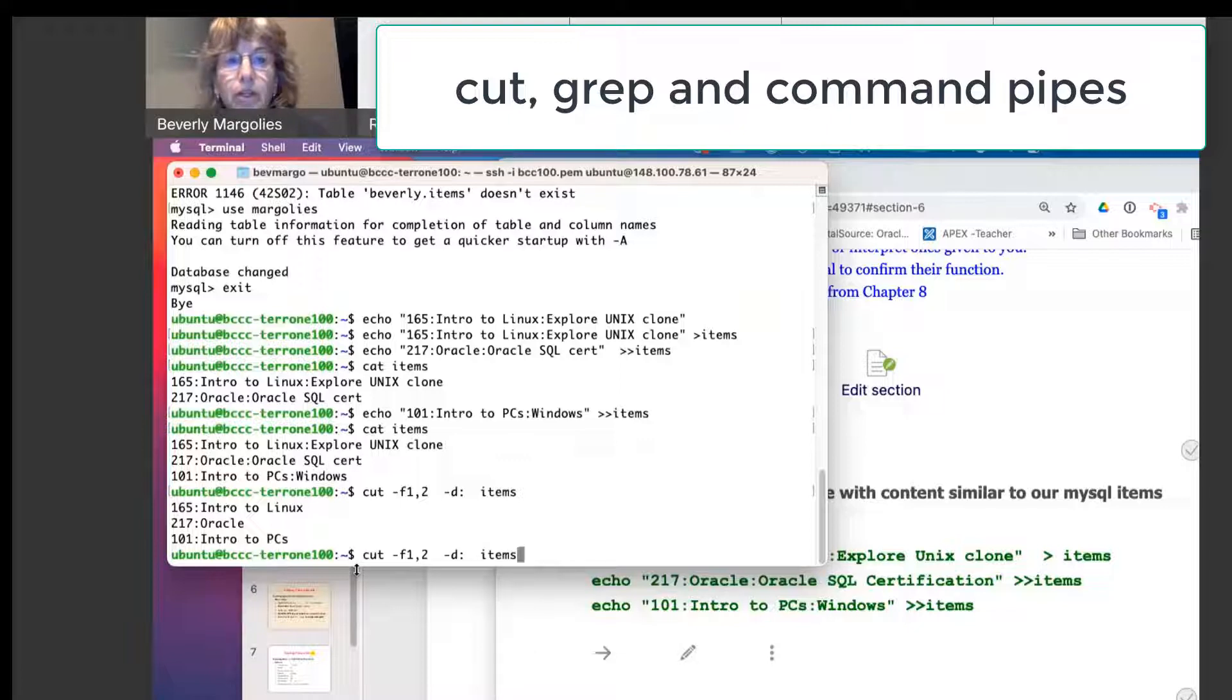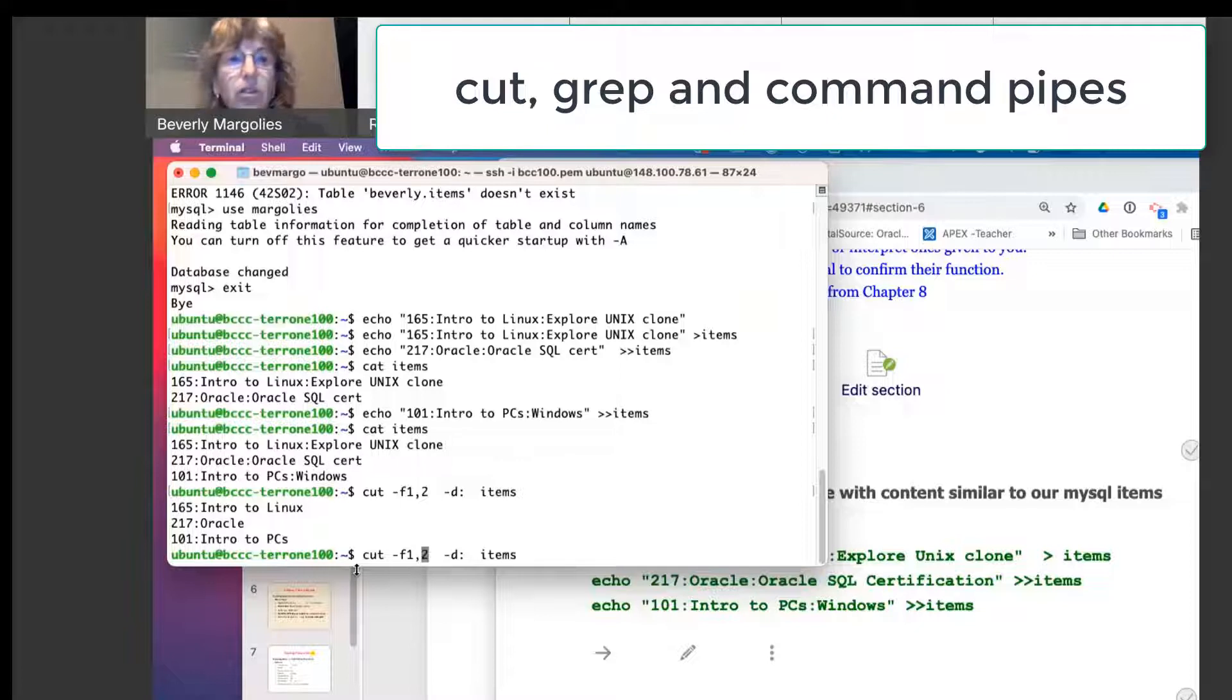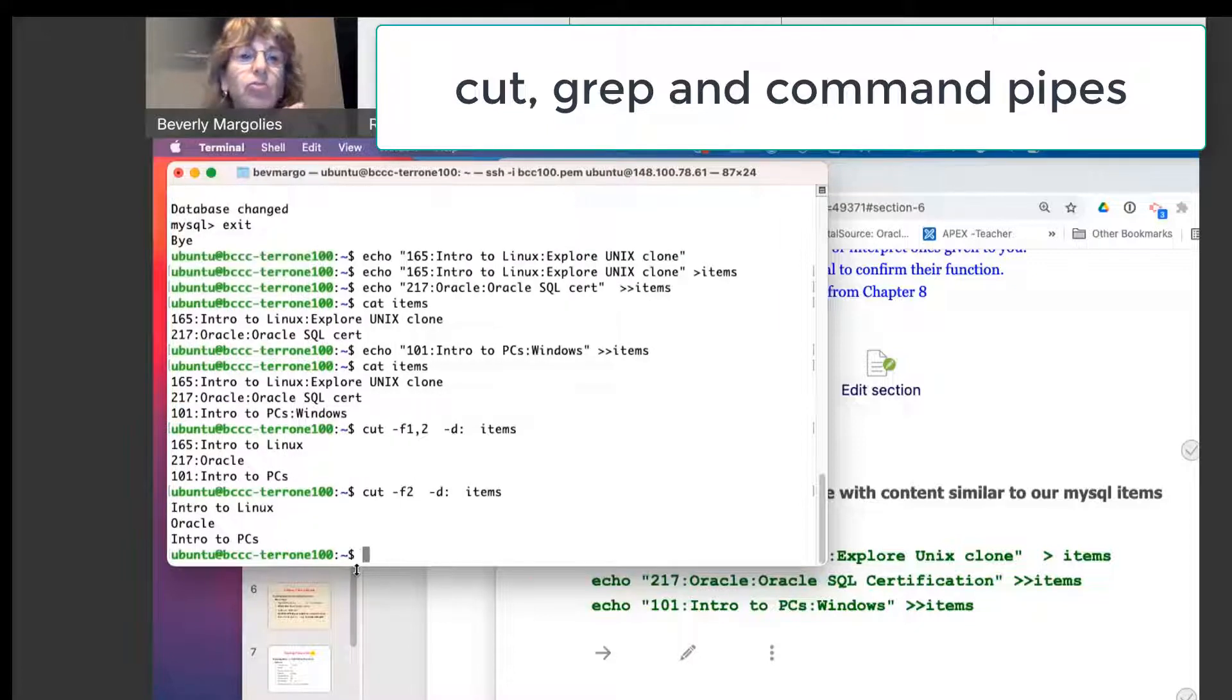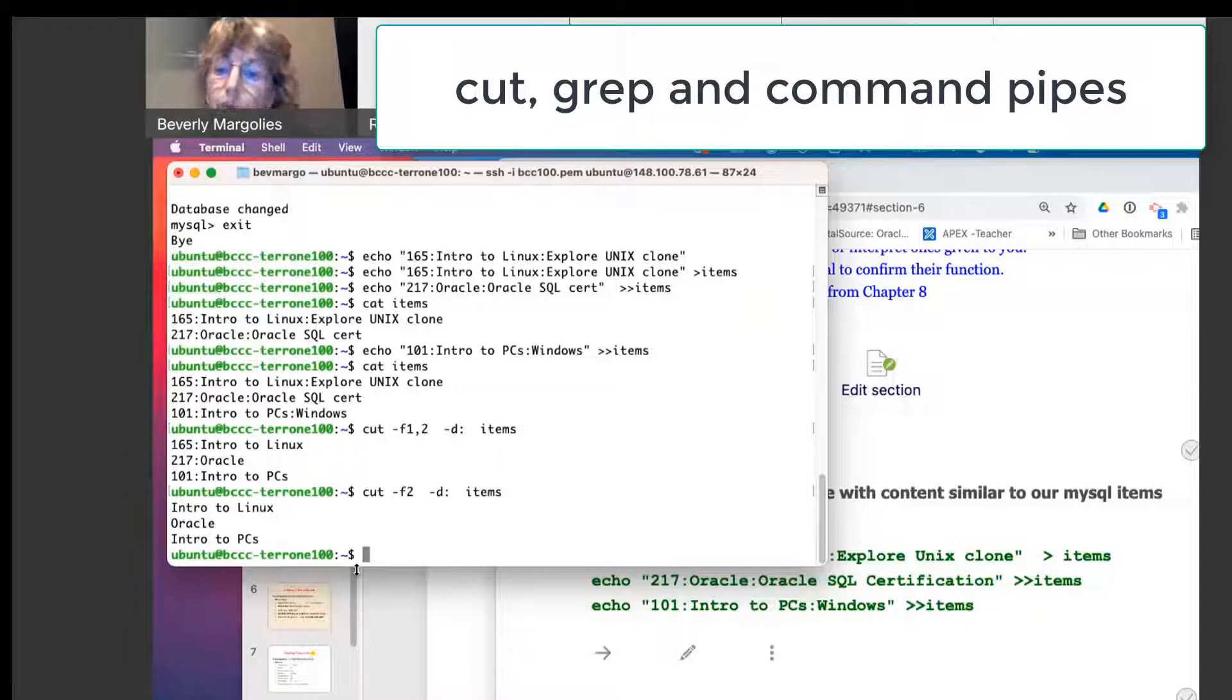If I just wanted the title, let's say, then I would remove one and I just request field number two.